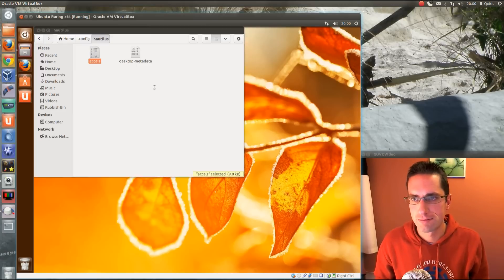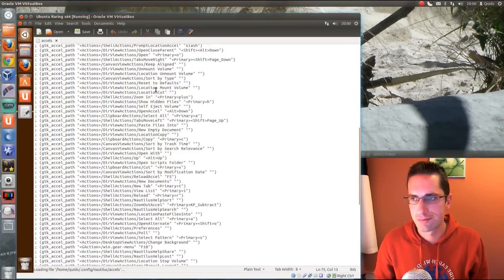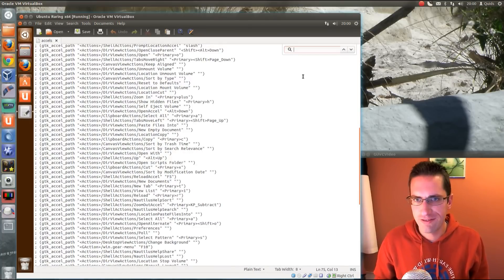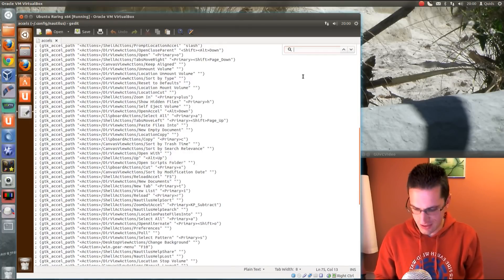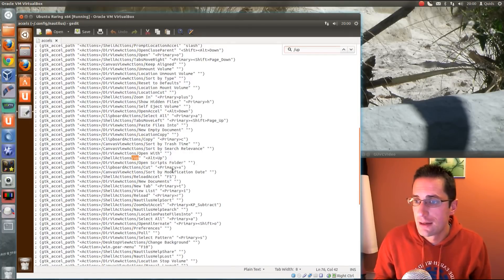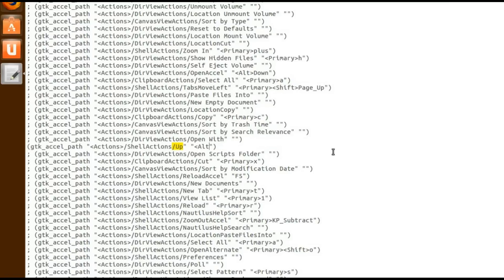CTRL F, and we're going to find the line that says forward slash up. So shell actions up. Take where the semicolon at the beginning there, and change that ALT and UP to backspace, and it is case sensitive as I found earlier.